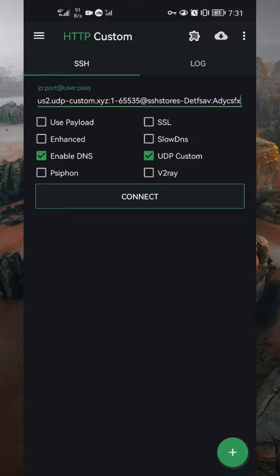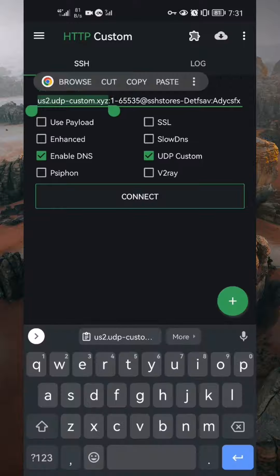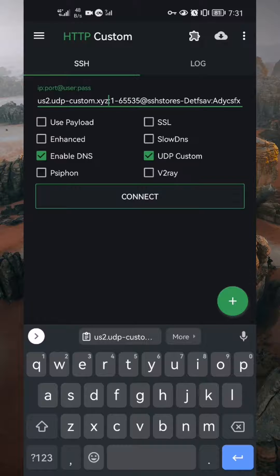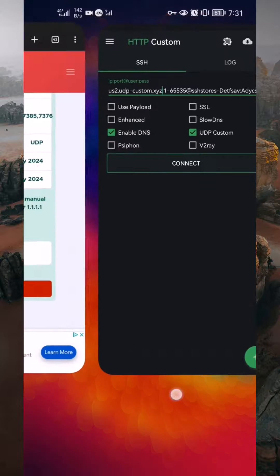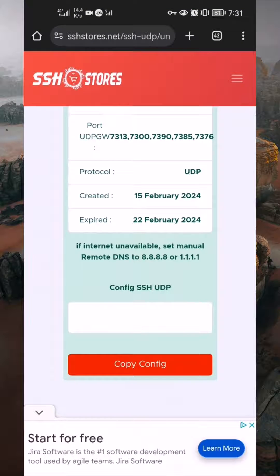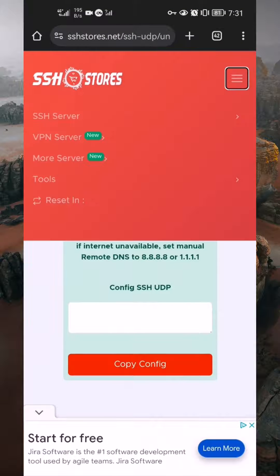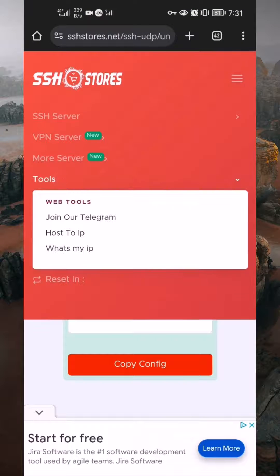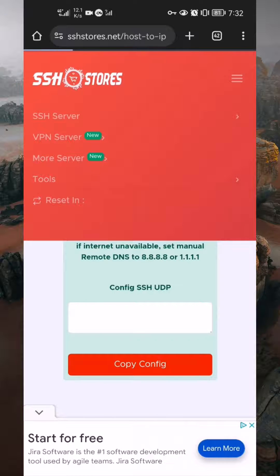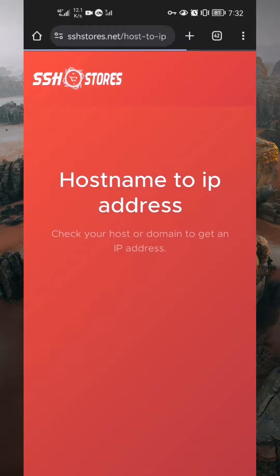Mostly, UDP works with IP addresses, not with host names. So, you have to copy the host name from the configuration and switch back to the browser. Tap on the burger menu and select Tools. In the drop-down menu, select Host to IP. This will help you convert the host name to an IP address.